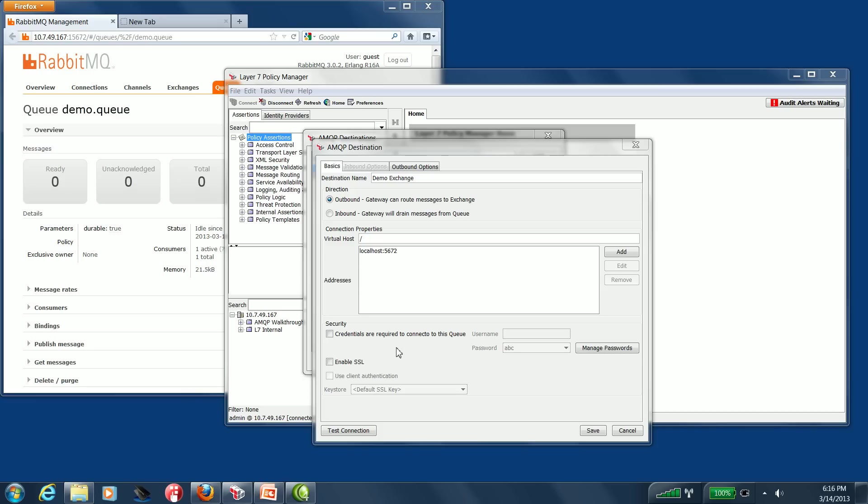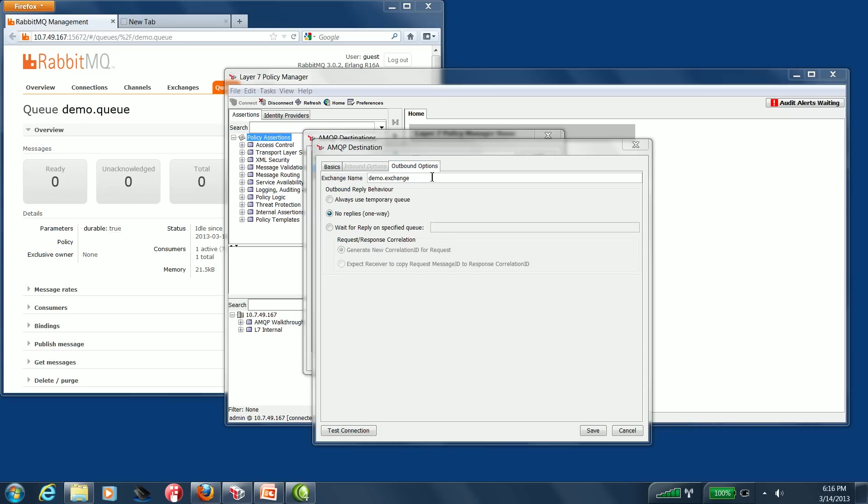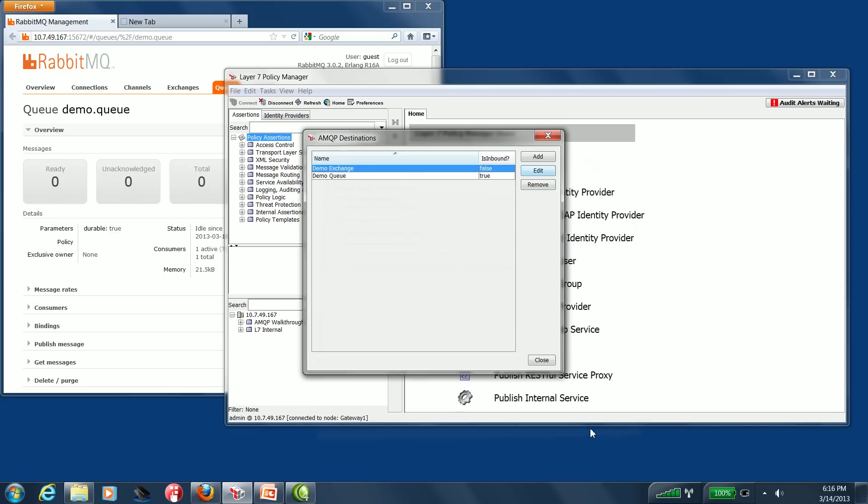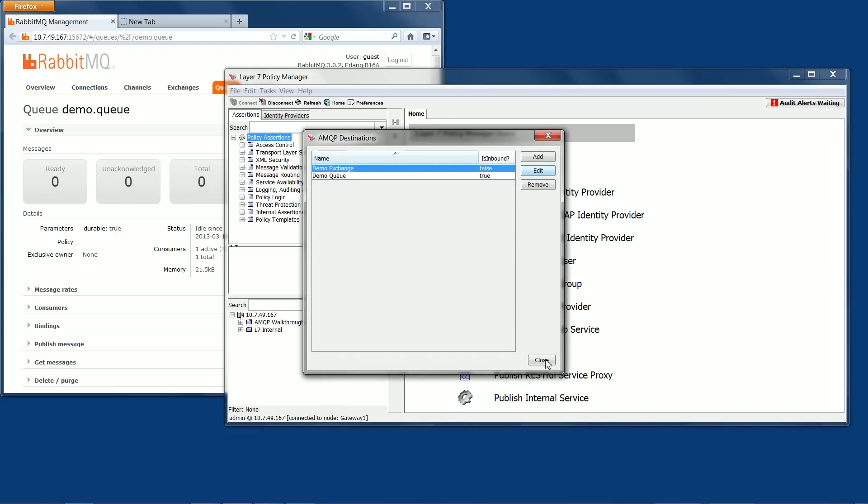The Layer 7 AMQP implementation fully supports credentials and SSL encryption for AMQP message routing. In our outbound options, we have our exchange name set to Demo.exchange, which is already set up in the AMQP server. We save and we close.